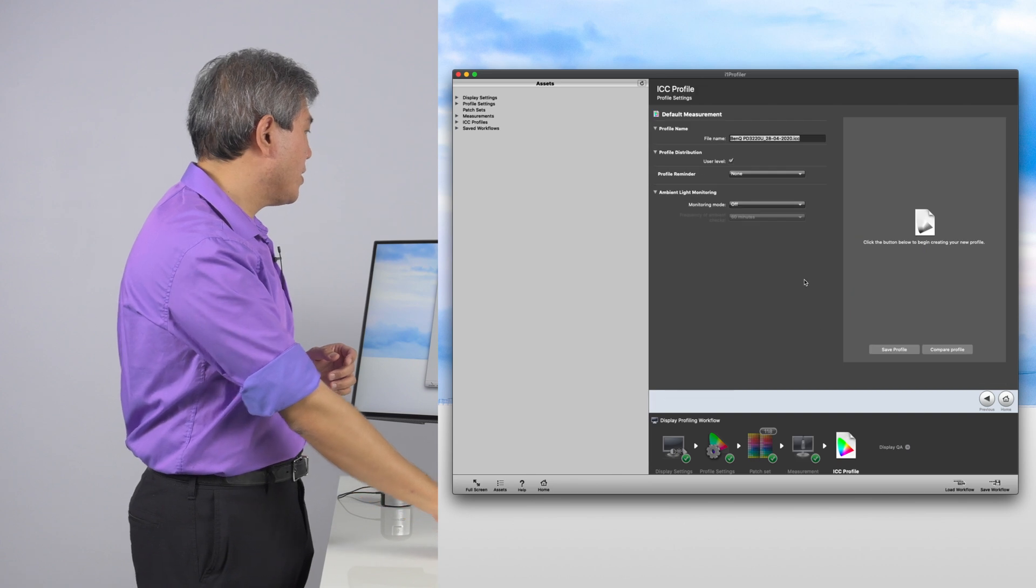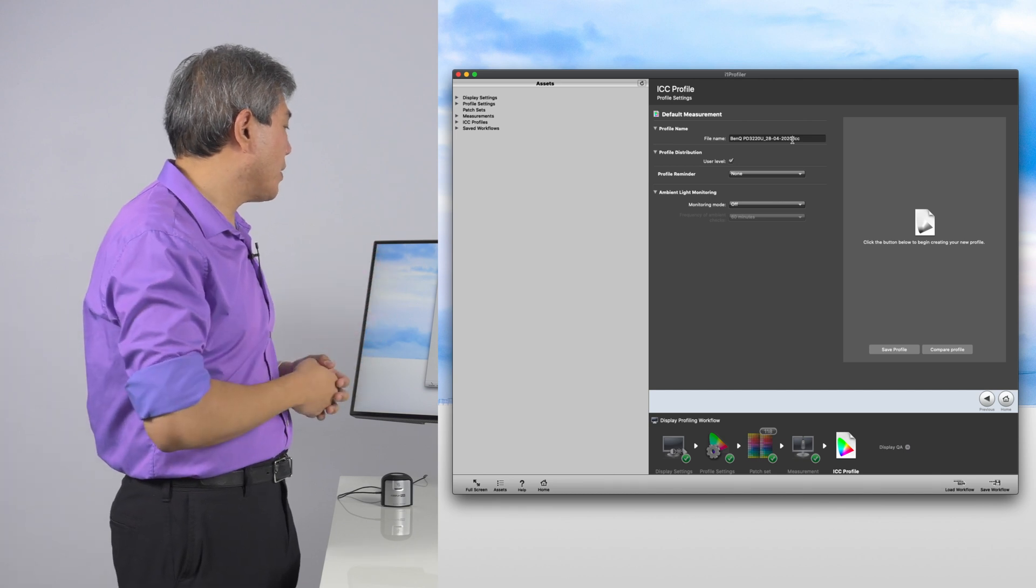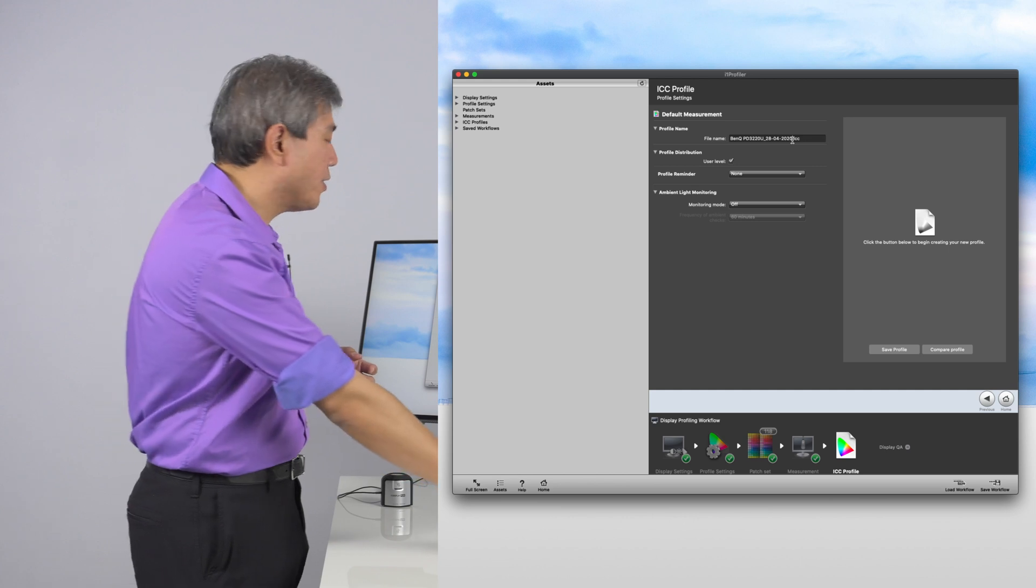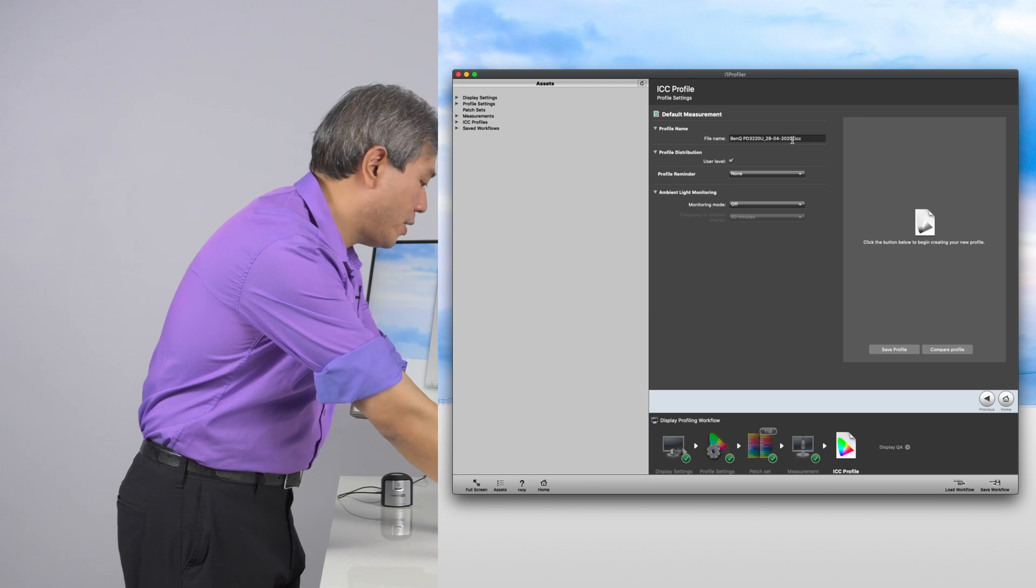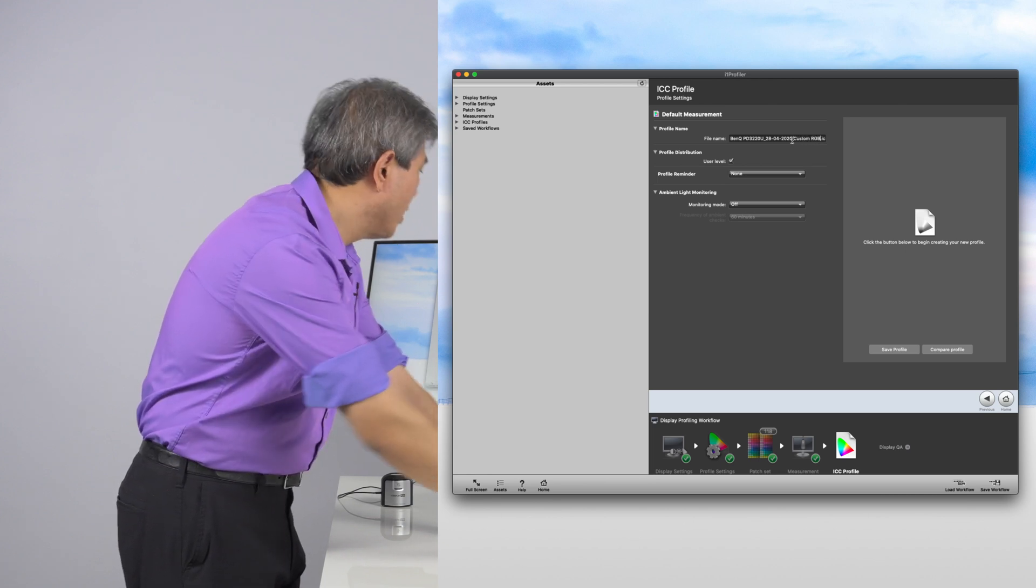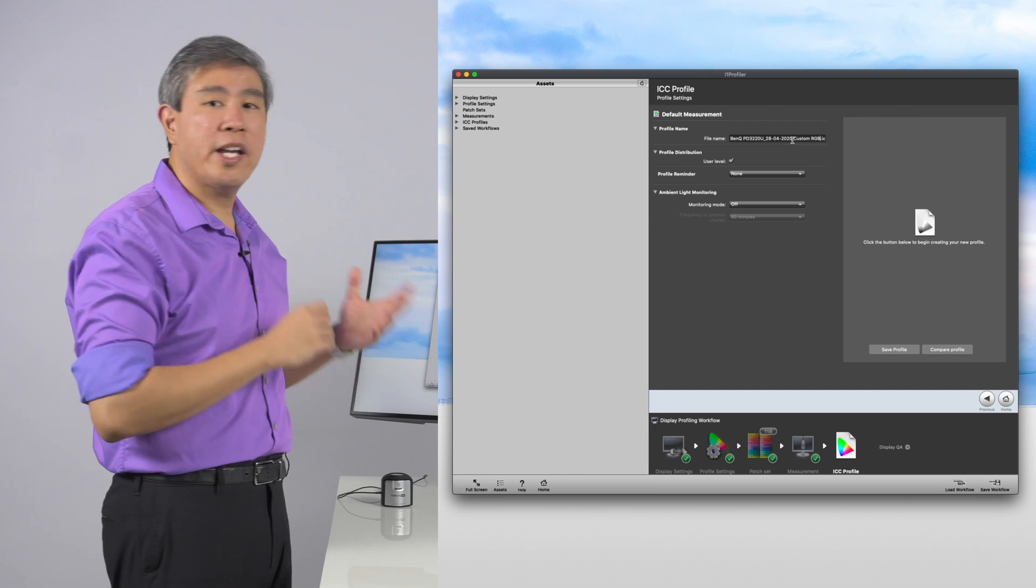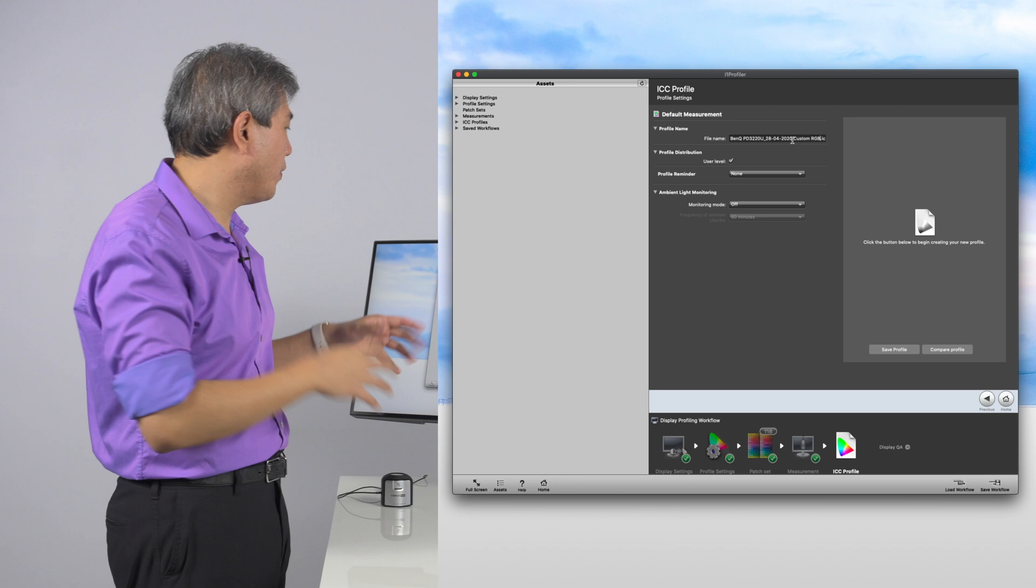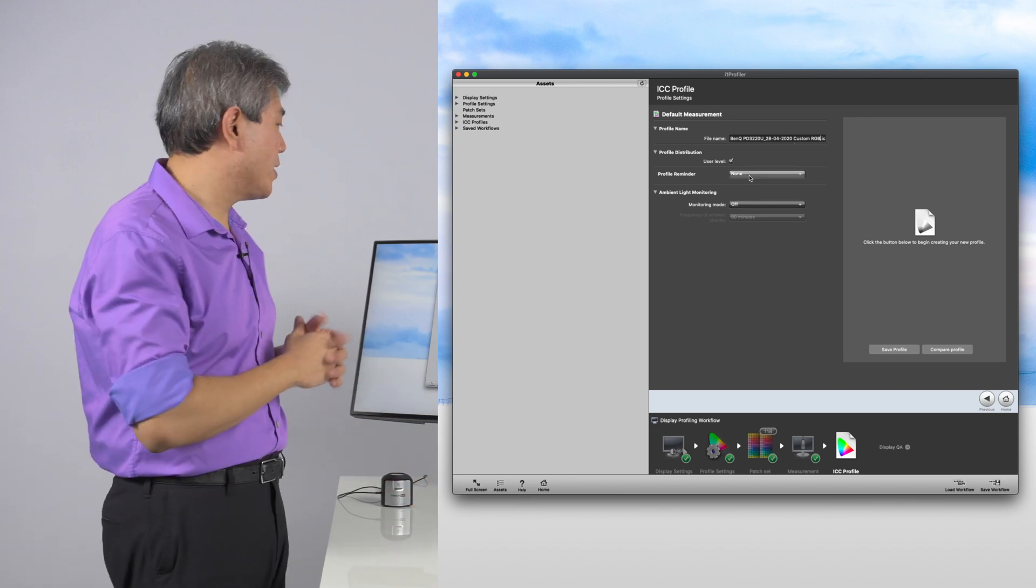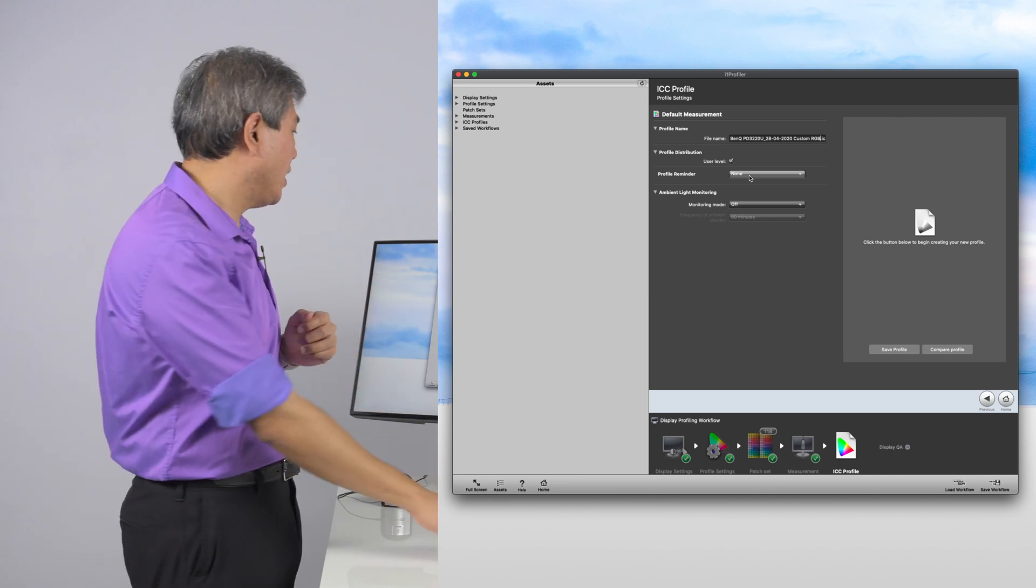Go into ICC Profile. This is where you can name or custom name your ICC Profile in this case. I always recommend to have the date there in the ICC Profile name. It really helps out in terms of reminding you when the ICC Profile was generated. Secondly, I'm also going to annotate this, noting that it is a custom RGB because we have gone in and dialed in the RGB gain manually in this case. Profile Distribution, I am going to check user level. This way, anybody who uses the computer can have access to the profile.